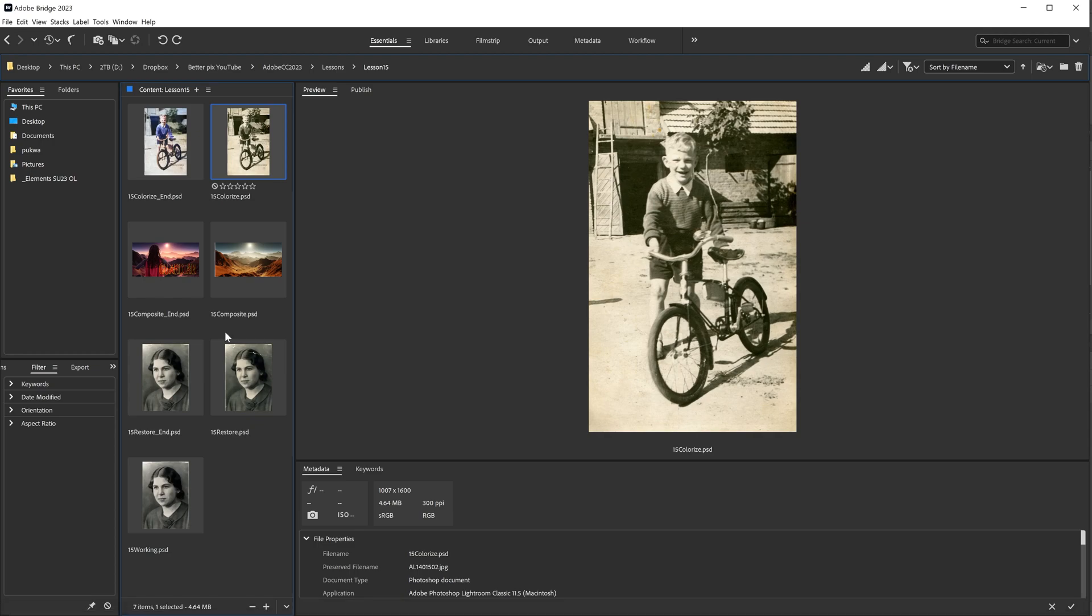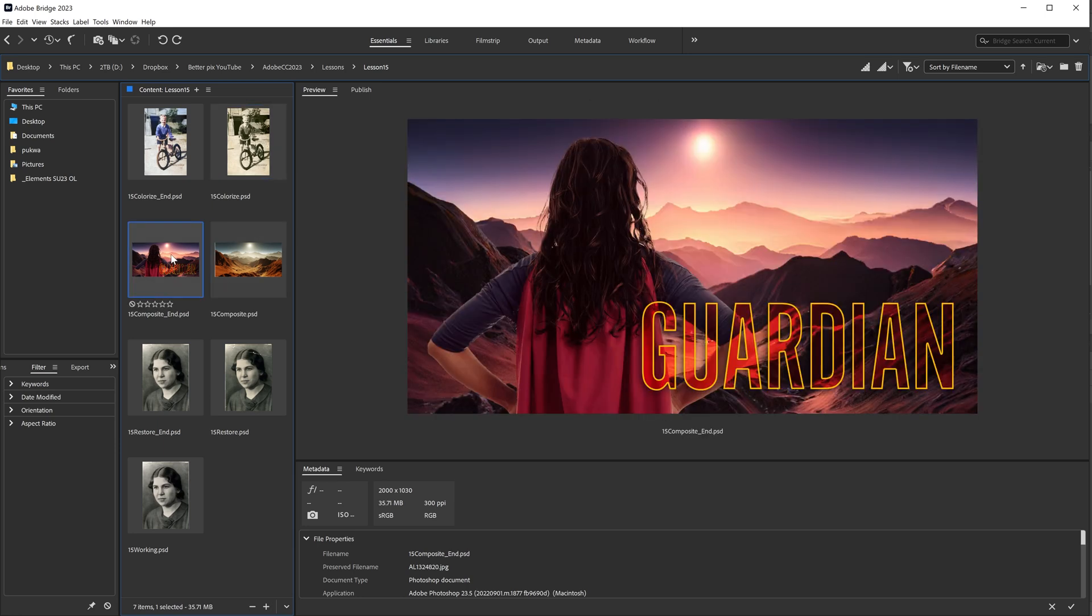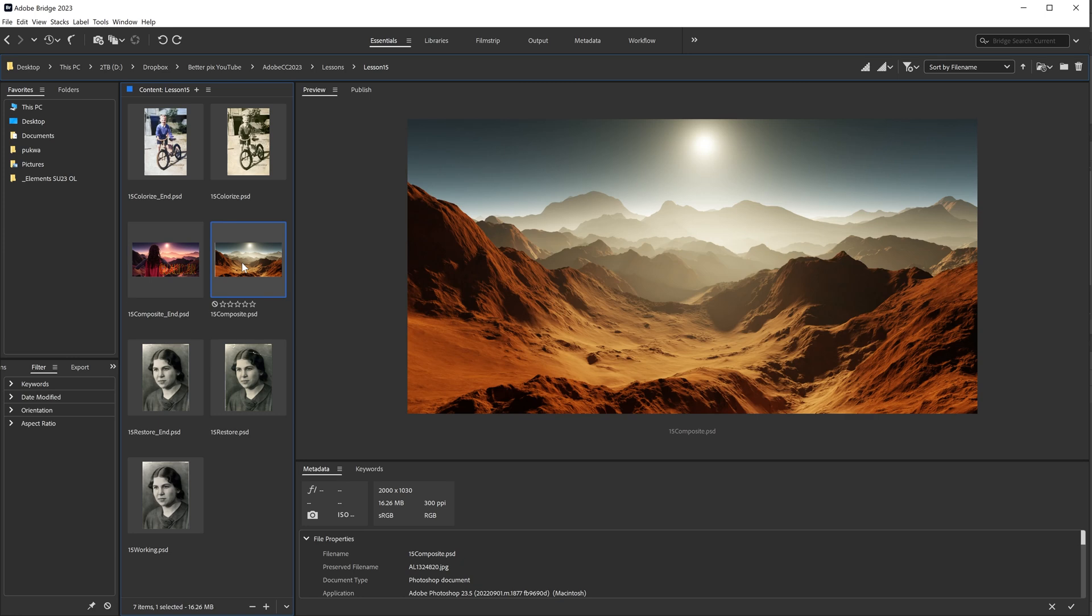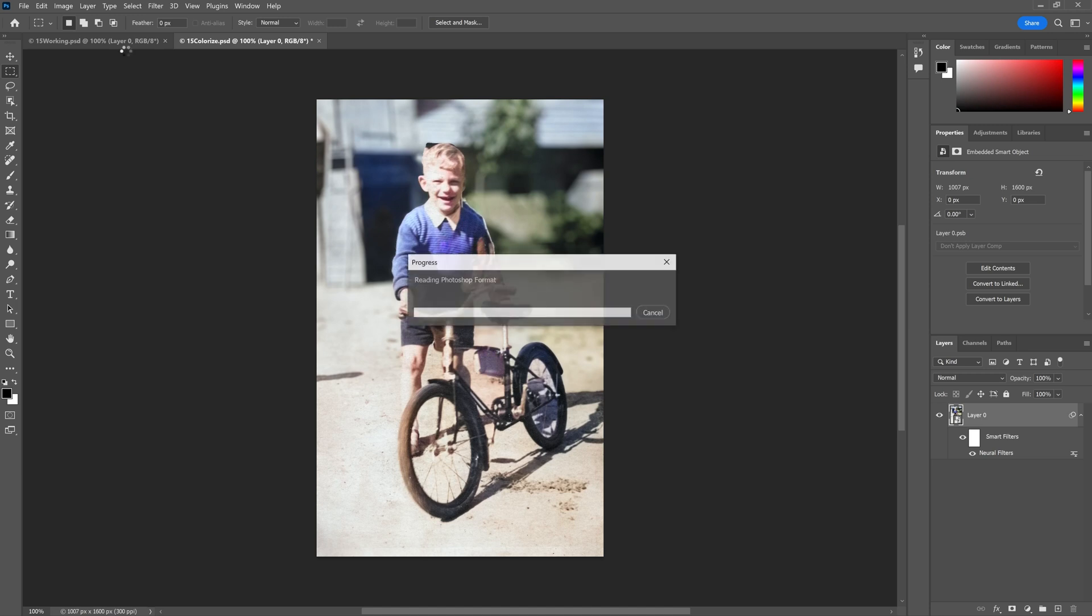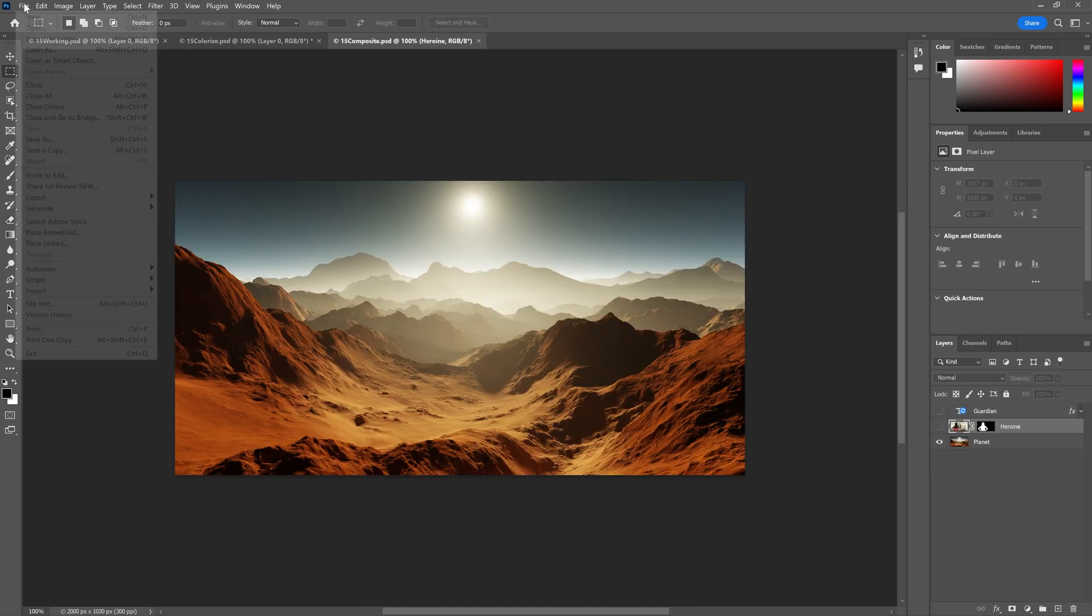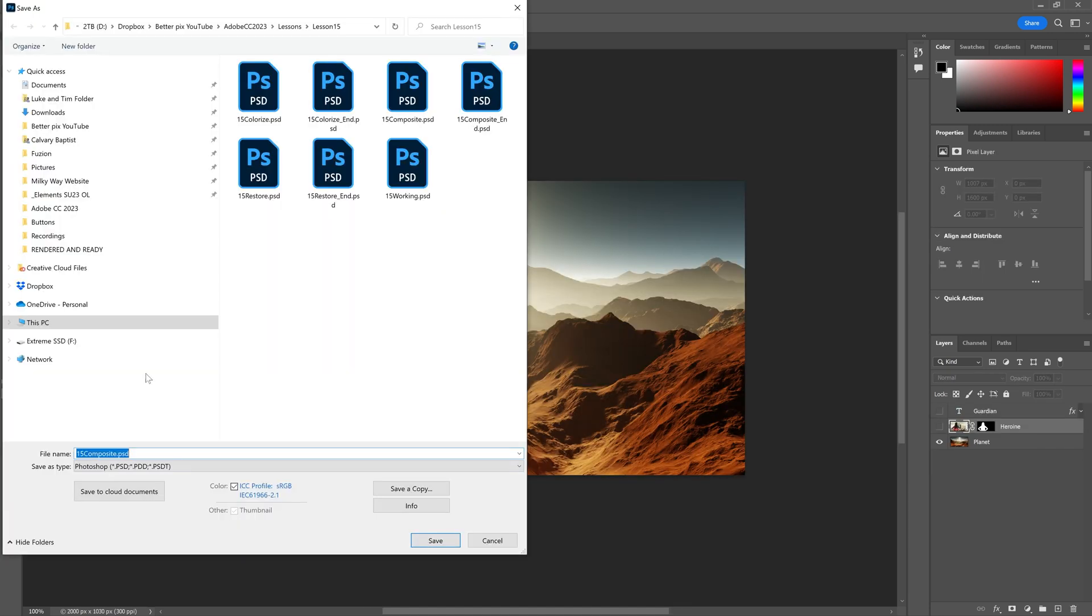Now let's go ahead and create a more convincing composite. We're going to open up the 15 composite file and we're going to save it as our practice 15 composite. And we're going to go ahead and save as composite dash working dot PSD.